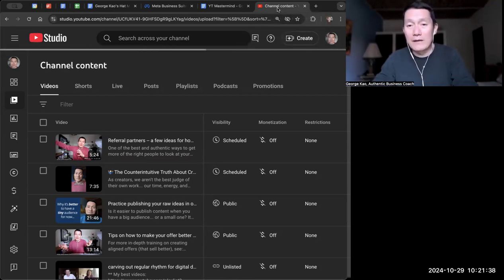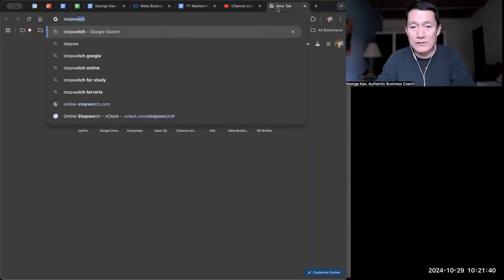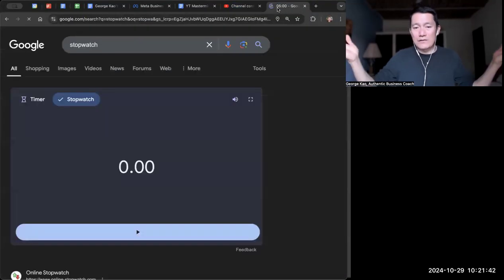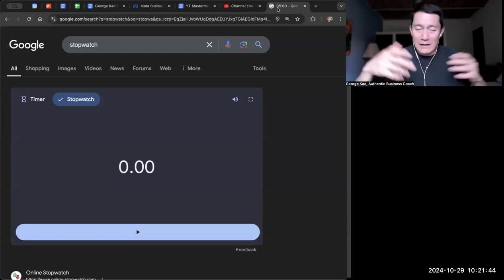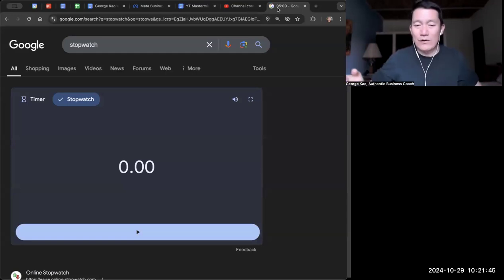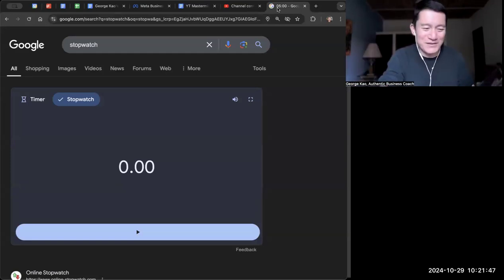So I open a new tab and I type 'stopwatch' on Google. If you type stopwatch, Google will automatically give you a stopwatch.